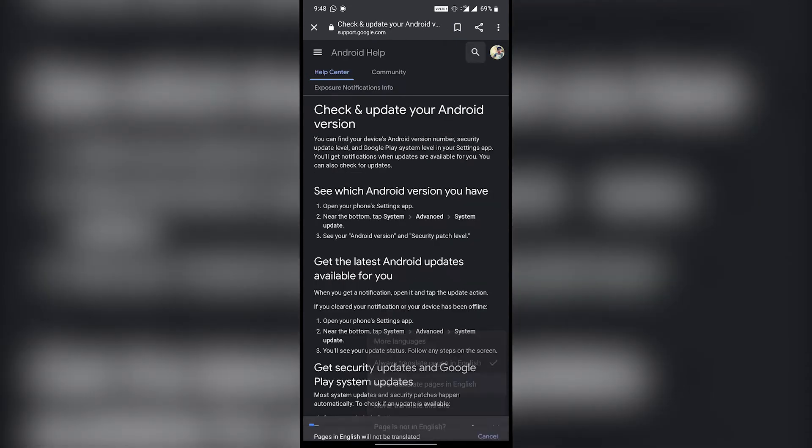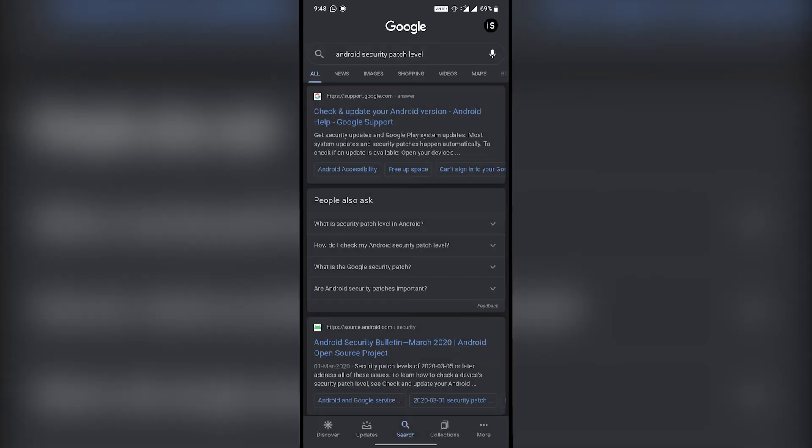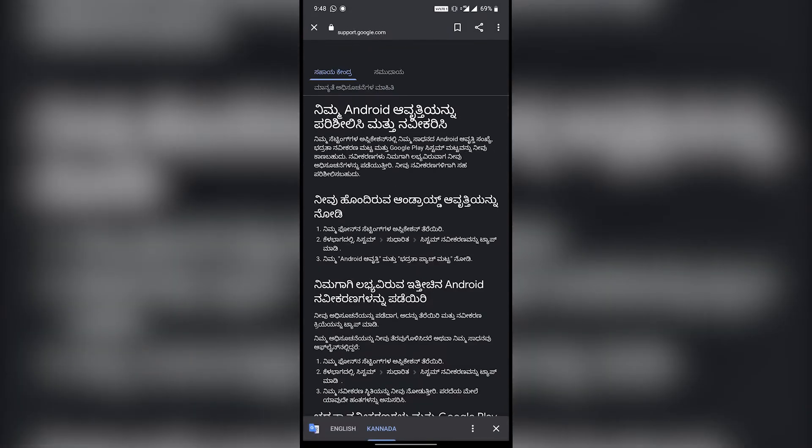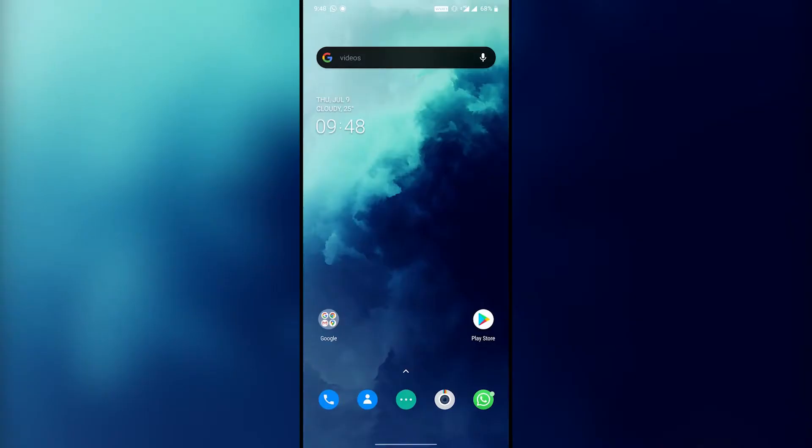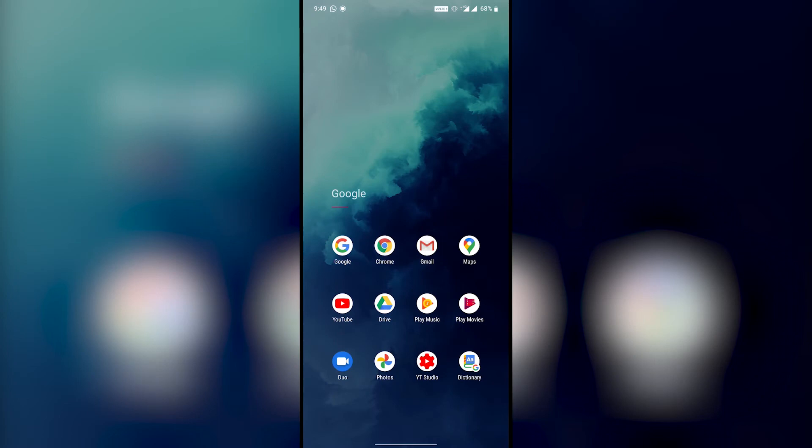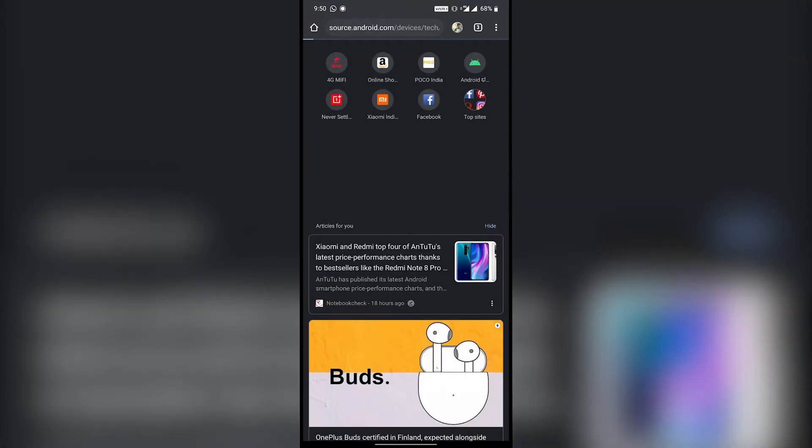won't work, it will automatically translate the page again after refresh or if you reopen it or visit any other site. This problem exists in Chrome browser too.